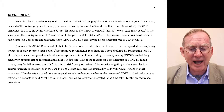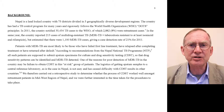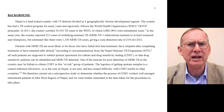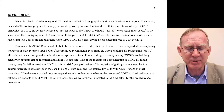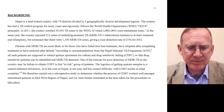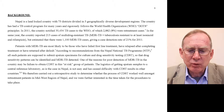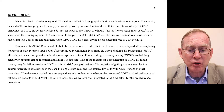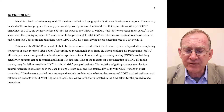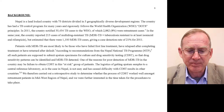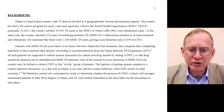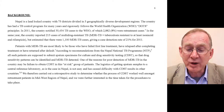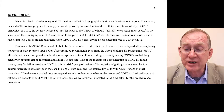The background of a protocol needs to describe the situation, the country in which you're working, and the reason for why we are doing this particular study. Nepal is a landlocked country with 75 districts divided in five geographically diverse development regions. The country has had a TB control program for many years, rigorously following WHO DOTS principles. In 2011, the country notified 34,434 TB cases to the WHO, of which 2,882 (8%) were retreatment cases.